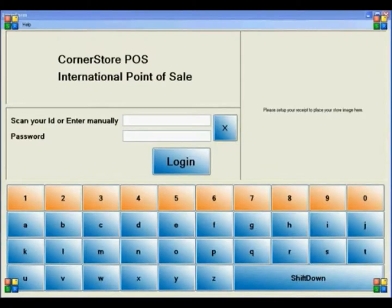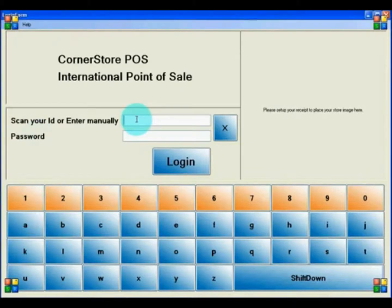Welcome to CornerStore POS Software. I will be helping you become familiar with our software. CornerStore is the solution of choice for mom and pop retail stores. The default administrator username is admin, and the default password is admin.